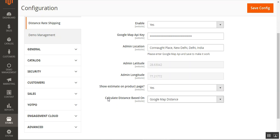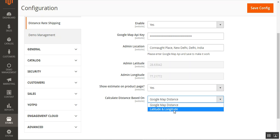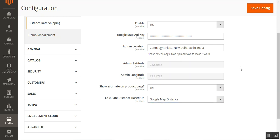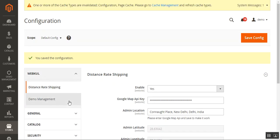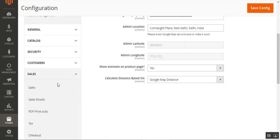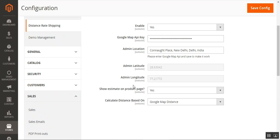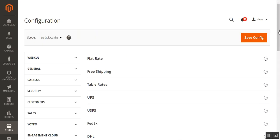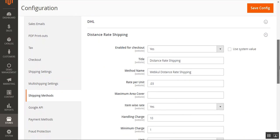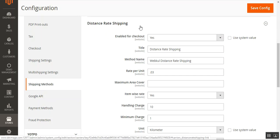Lastly, we can set the 'Calculate Distance Based On' option — either based on latitude/longitude or Google Maps distance. I'll choose Google Maps distance. Then tap Save Configuration. That completes the basic initial configuration for the module. Next, we navigate to Sales and then Shipping Methods to configure the shipping method itself.